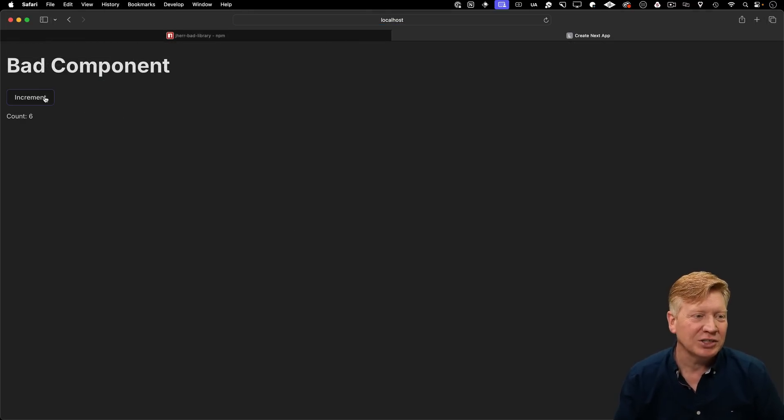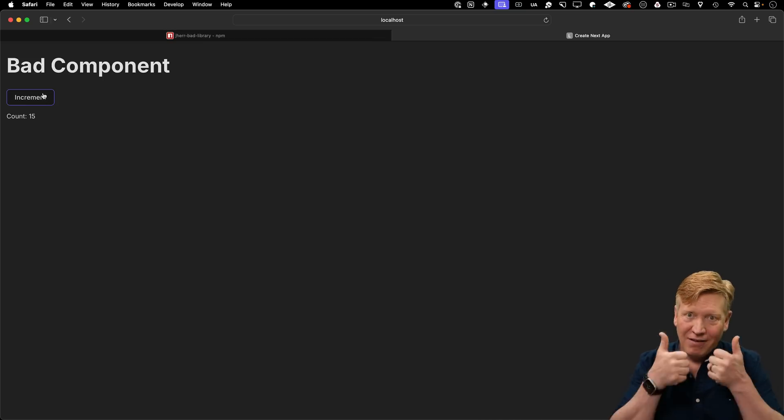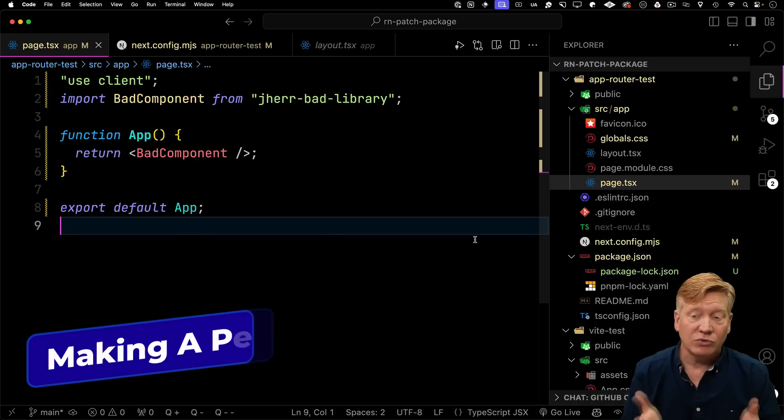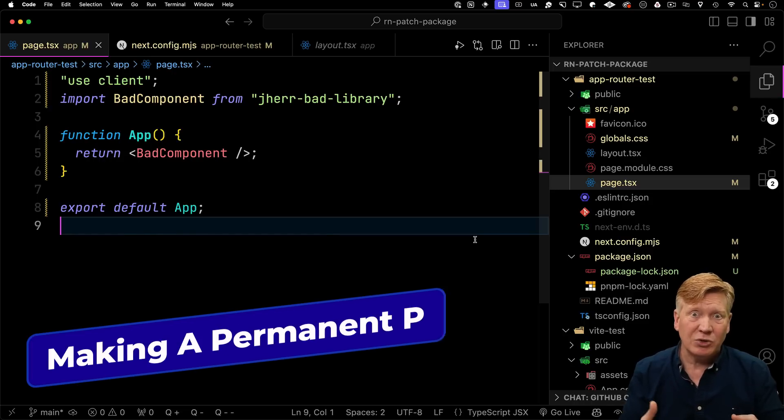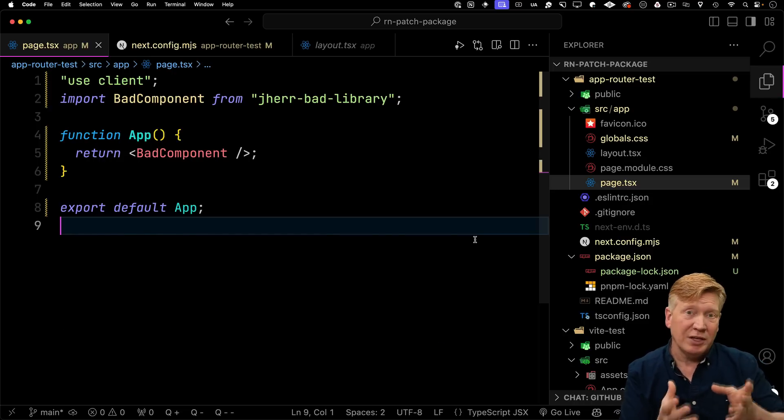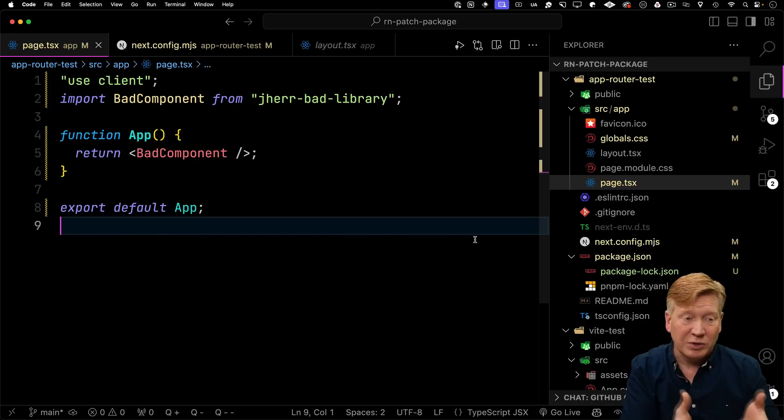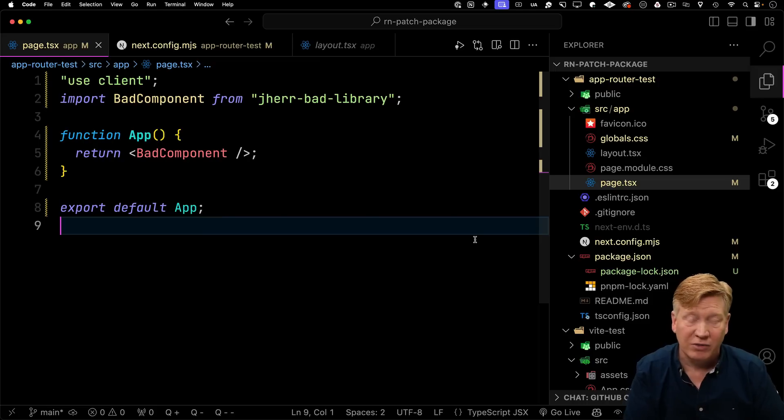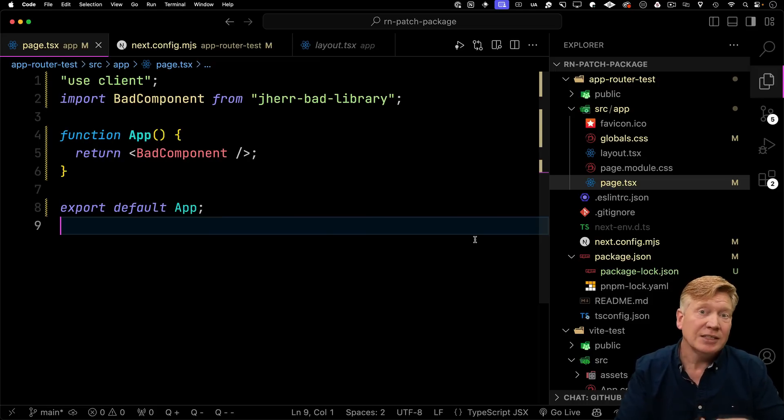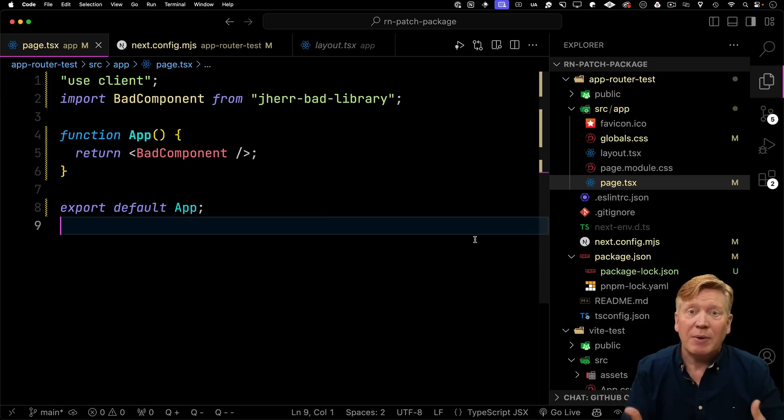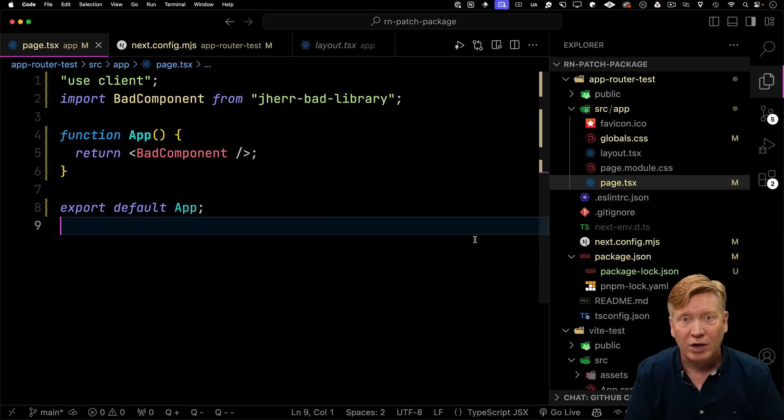Hit refresh. And everything works great. Okay, awesome. So now it works. Great. But what happens the next time I do an npm i? Or what happens when another developer with this same code base does an npm i? They're going to get the old version that didn't have my patch.